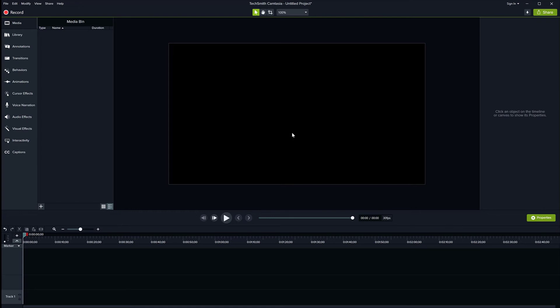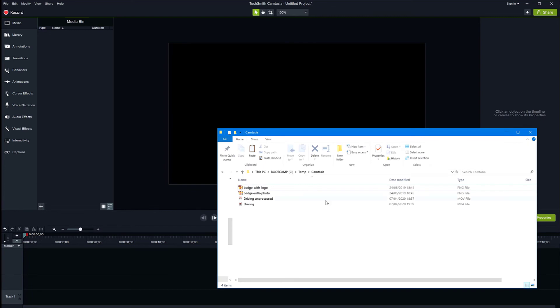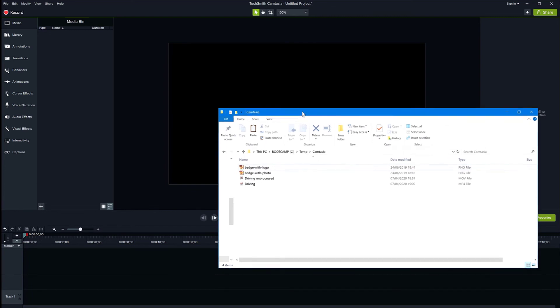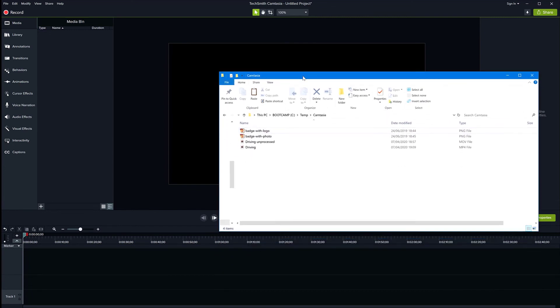Now, if you have recorded a screen tutorial or something before arriving at this screen here, then your recording will show up in the media bin and also on the timeline. But I haven't done that, so what I'm going to do now is import some video files from my disk. You can just open your computer drive folder.